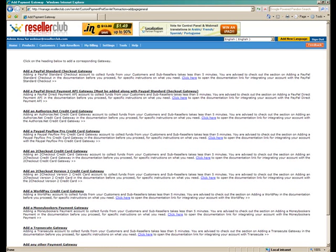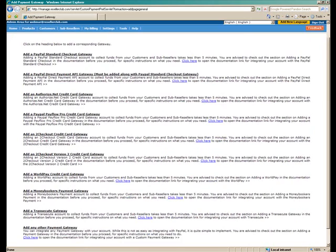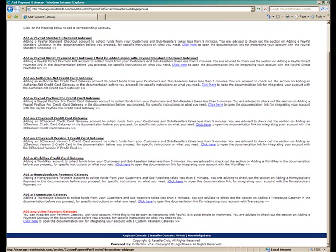And here we are. So as I mentioned, here are already the pre-integrated payment gateways and the last option is to add any other payment gateway of your choice. You just need to click on it, fill out the requisite information and that would be about it. The payment gateway will be available to all your customers and resellers to make any transactions.